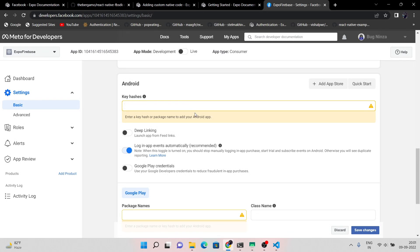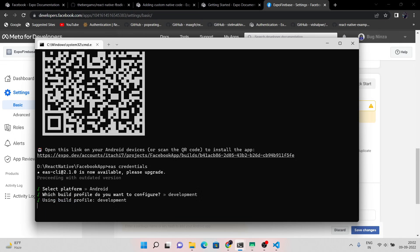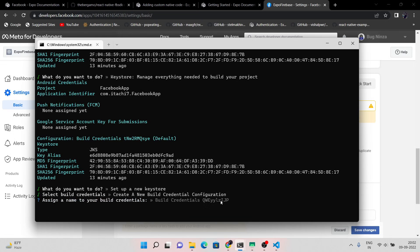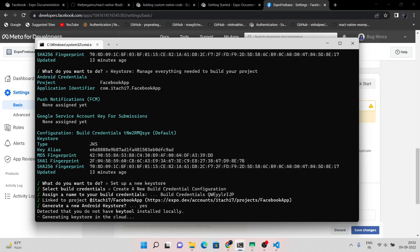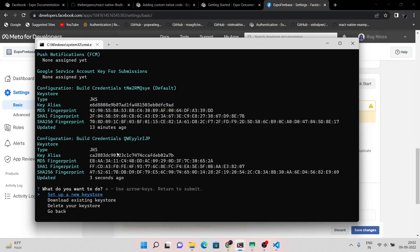Now to fill out the key hashes, we need the SHA1 fingerprint. To get that, we need the EAS credentials — run the command shown on screen in your terminal. Select Android, select development, select key store, then set up a new key store, then select create new build credentials. You can see that we have two build credentials: the first is the default one and the second is the newly created credentials.